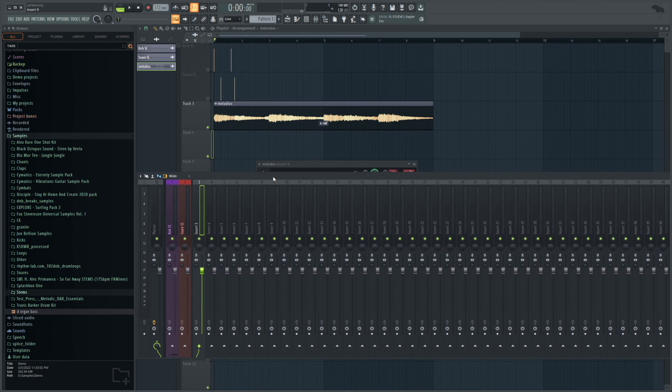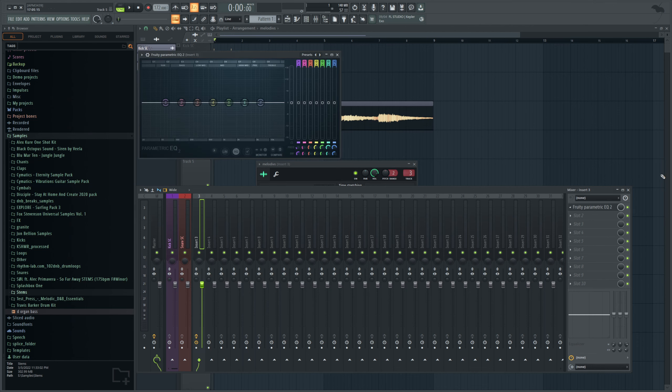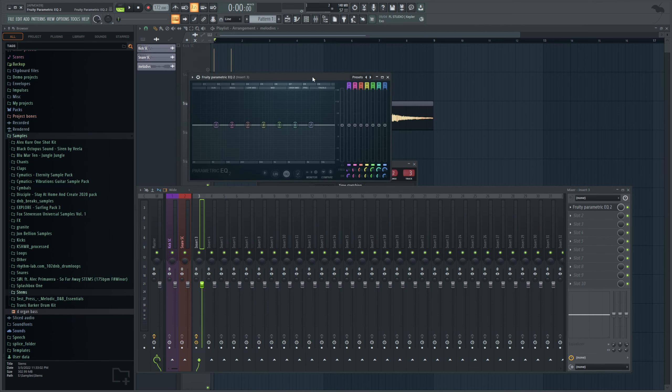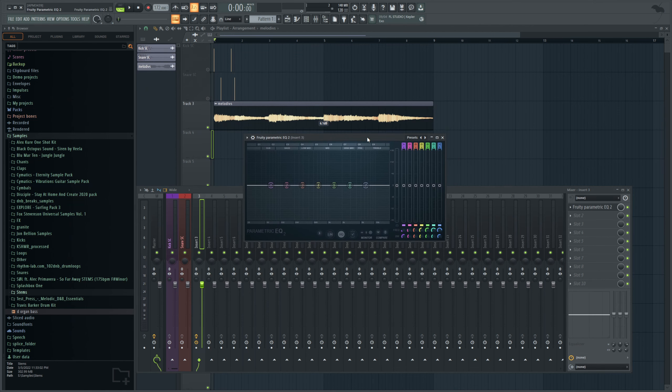So on mixer 3 we're going to open up an EQ. I'm going to use the FL Studio stock one, just that way you could easily follow along, especially if you don't own like Pro-Q 3 or something I usually use, and we are going to set up whatever kind of EQ we want.